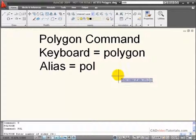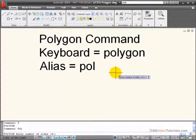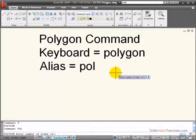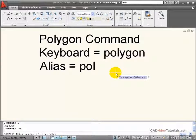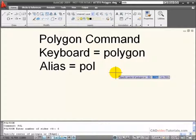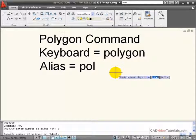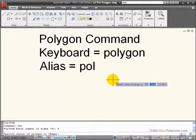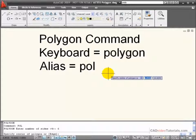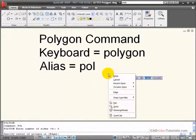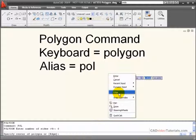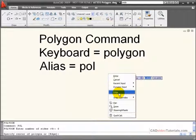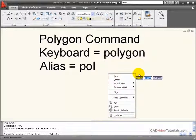The first thing I'm prompted for is the number of sides in my polygon. I'm going to say 6 and hit enter. Now it wants to know the center of my polygon. If I right-click, you can see that I also can pick where the edge of the polygon is going to be.